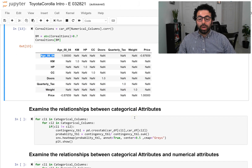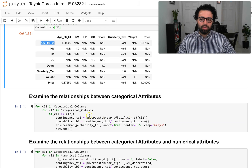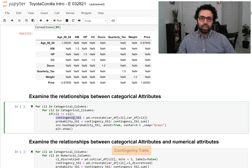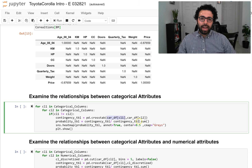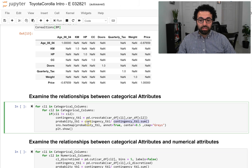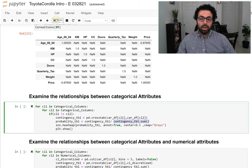Another thing we should do is examine the relationship among the categorical attributes. To do that we use something called a contingency table, and the pandas crosstab function does that for us. You put the data of each attribute into this function and it creates the crosstab and contingency table. I've also taken one more step by dividing by the sum of all values, which gives us a probability table that is more intuitive for looking at the relationship between two attributes.